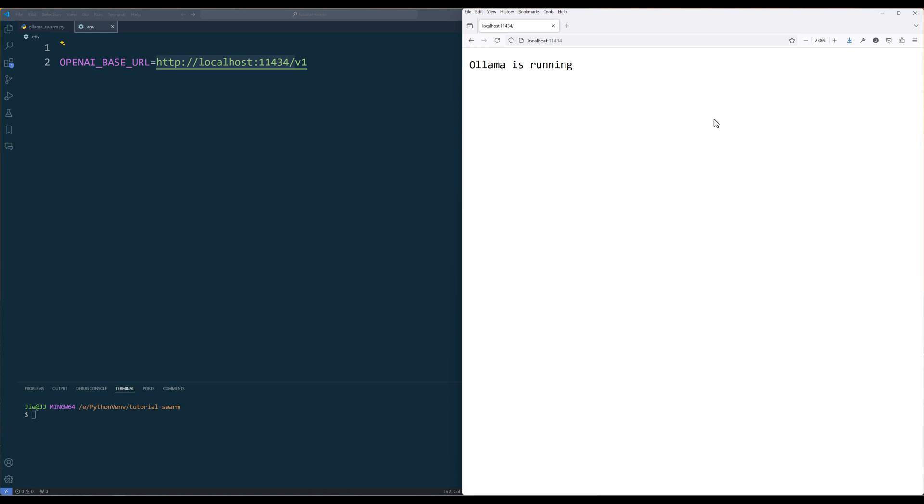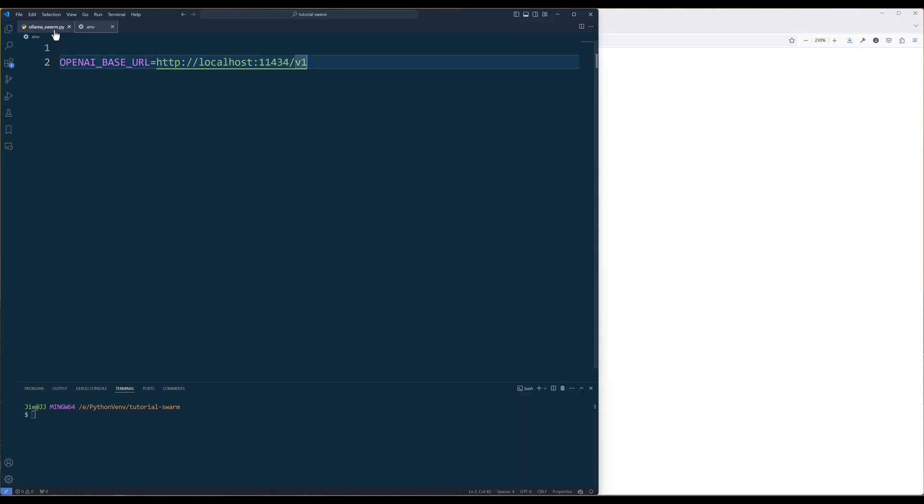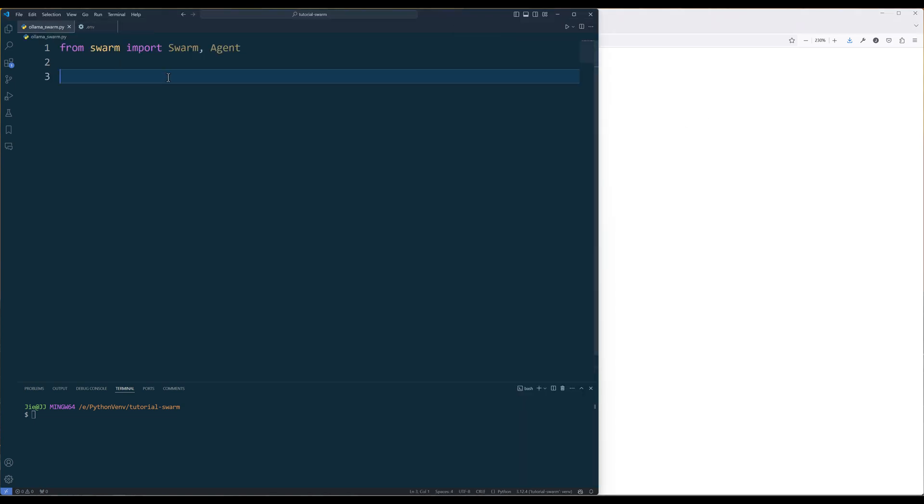Also, make sure your Olama server is online. Create a new Python file. In the script, import Swarm and Agent from the Swarm module.